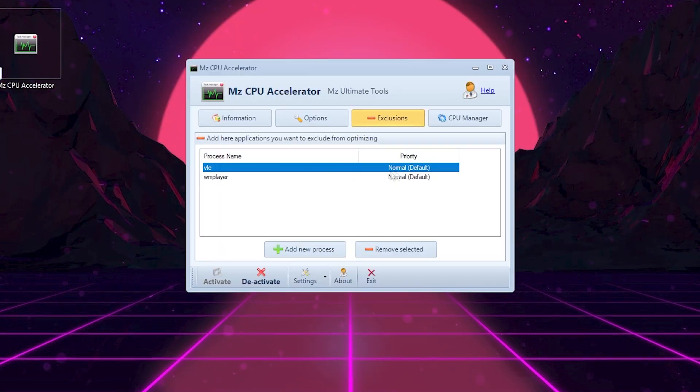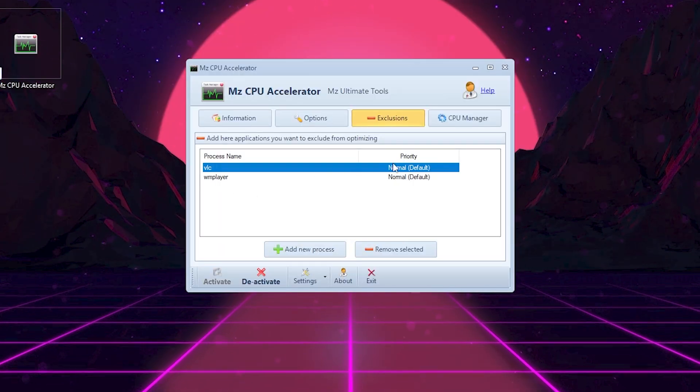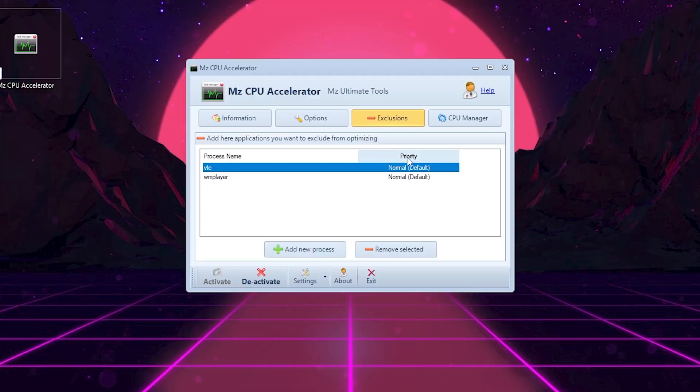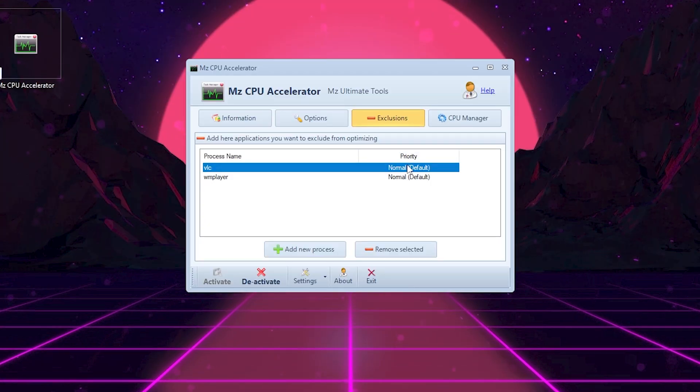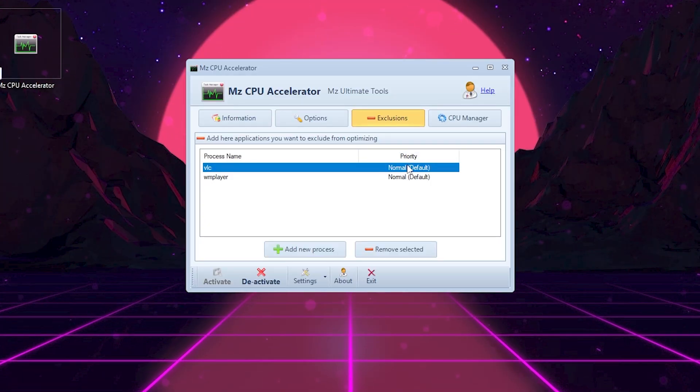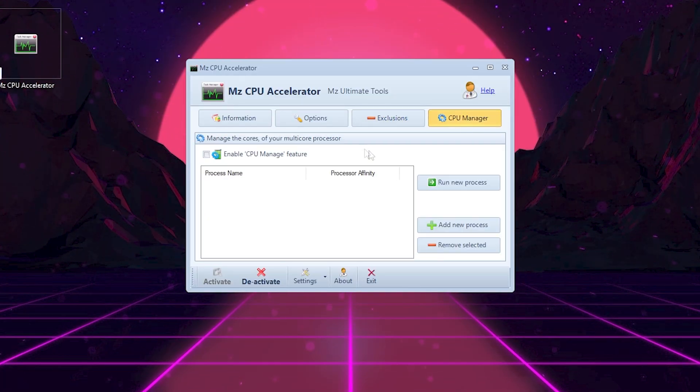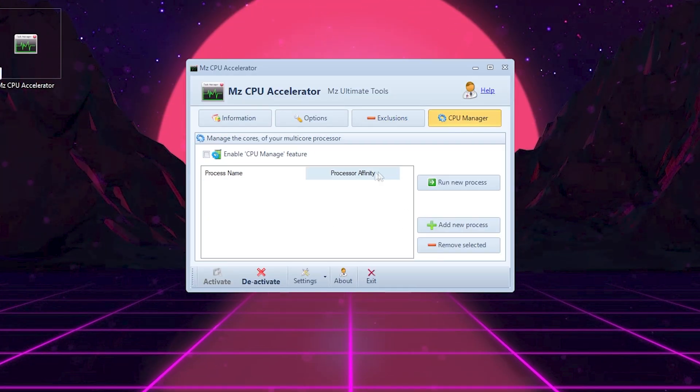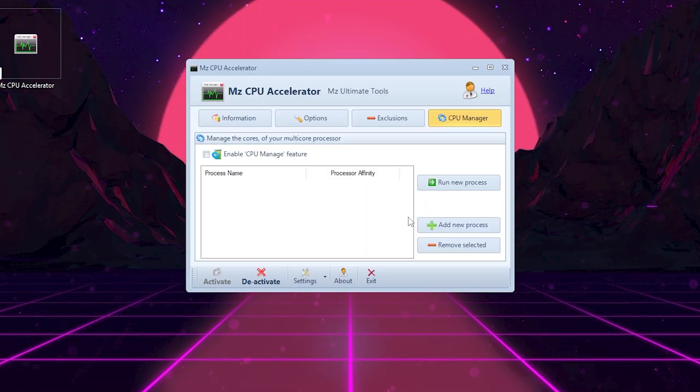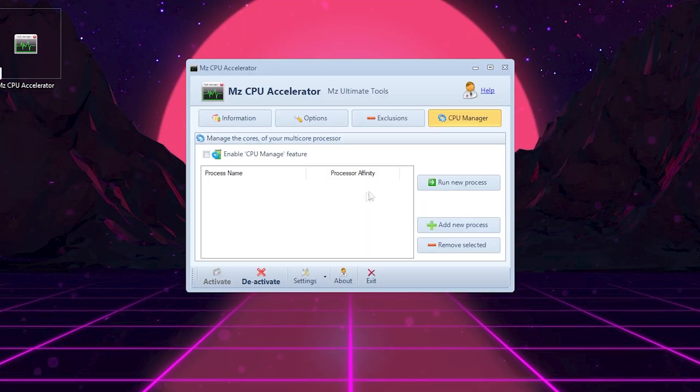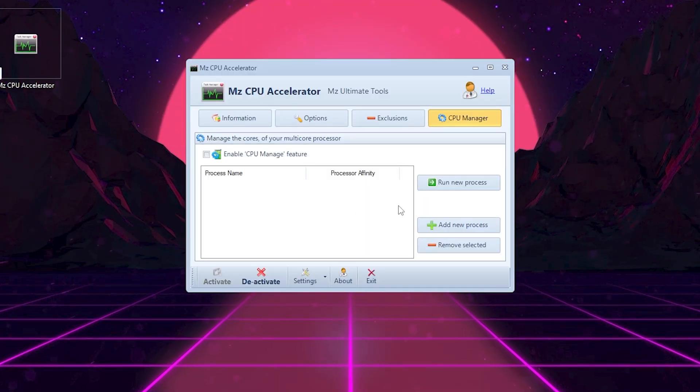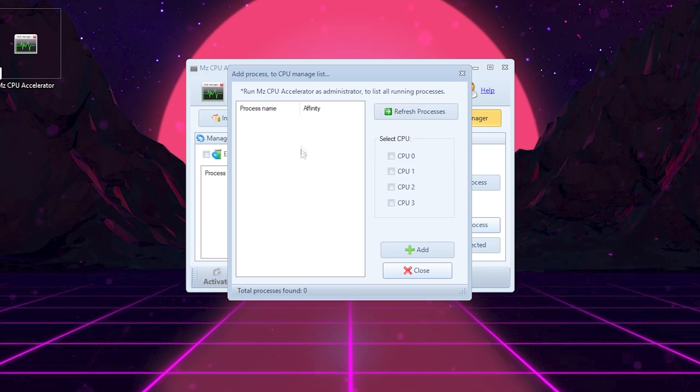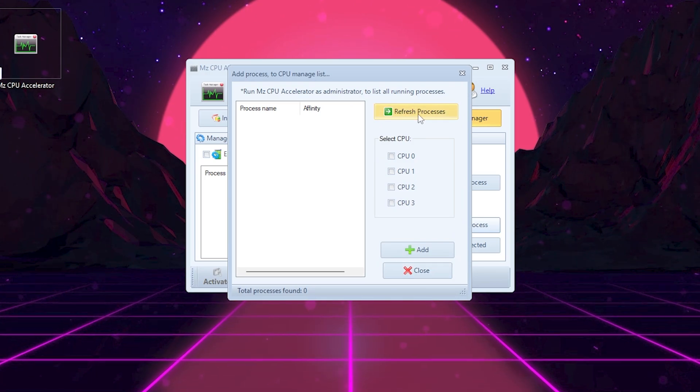This way, the tool won't change CPU priority for those specific programs, keeping them running normally. There's also a CPU Manager tab, where you can see real-time CPU usage for each core. It's useful if you want to monitor how much load your system is handling during gaming.